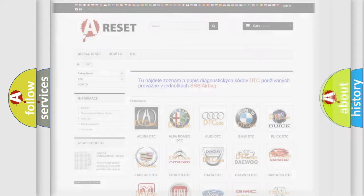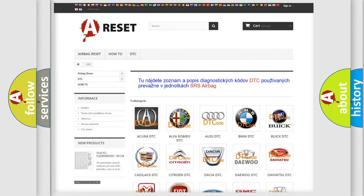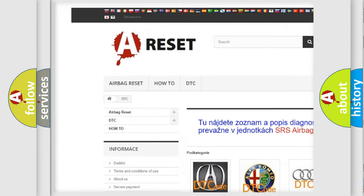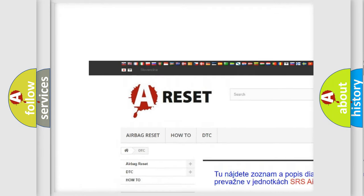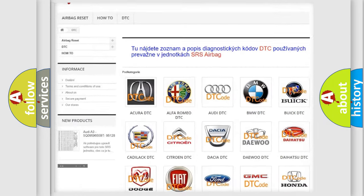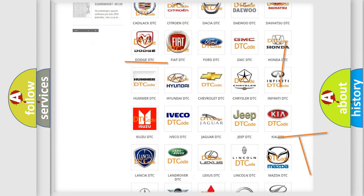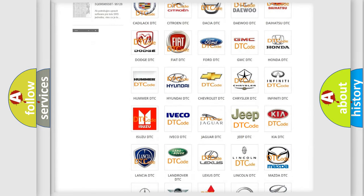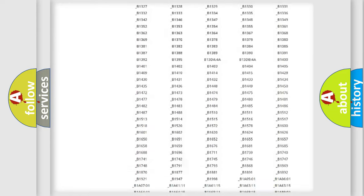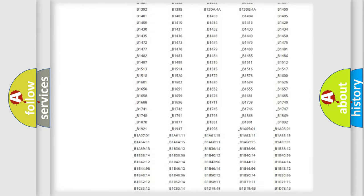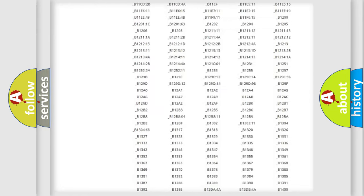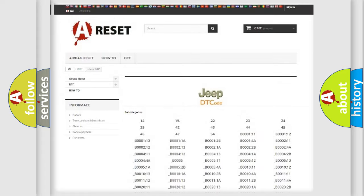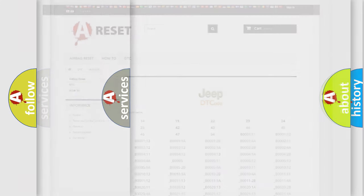Our website airbagreset.sk produces useful videos for you. You do not have to go through the OBD2 protocol anymore to know how to troubleshoot any car breakdown. You will find all the diagnostic codes that can be diagnosed in Jeep vehicles, and many other useful things.